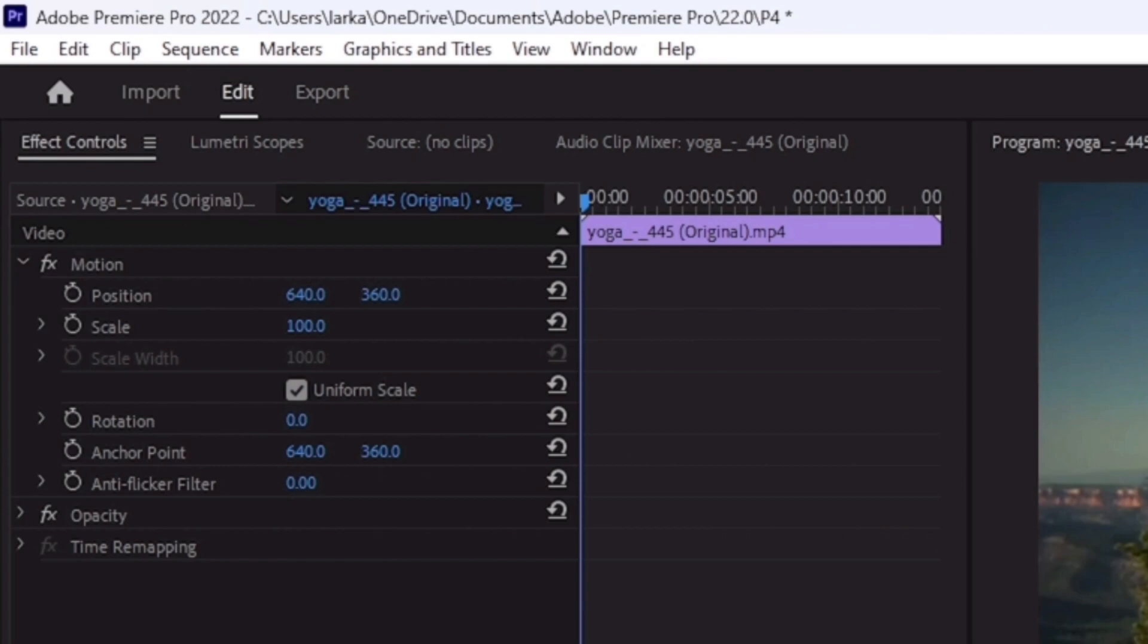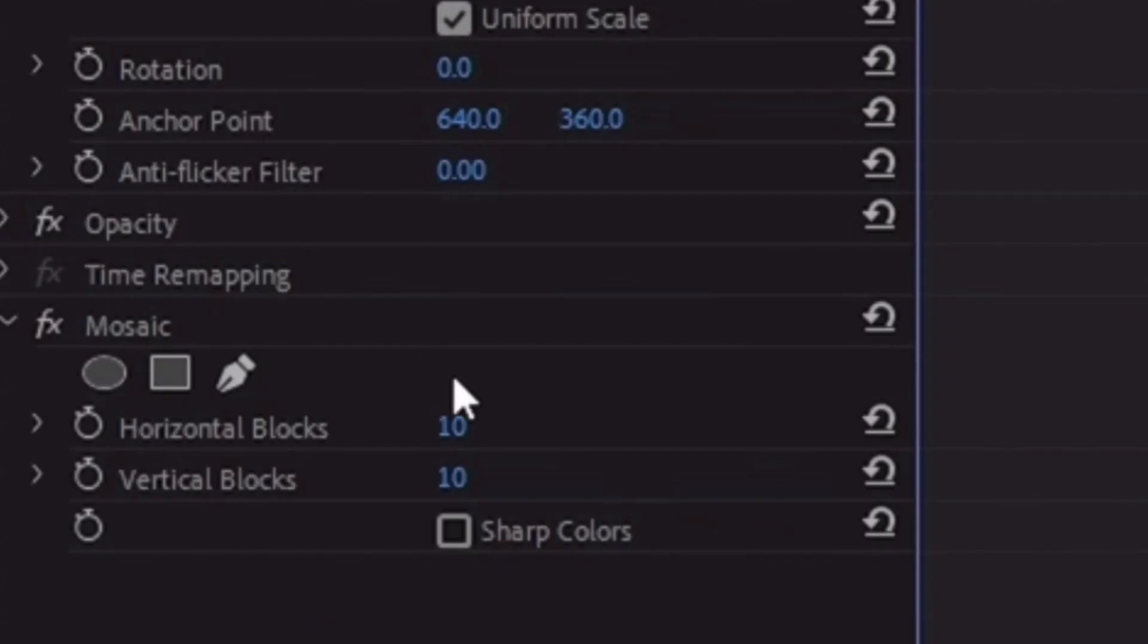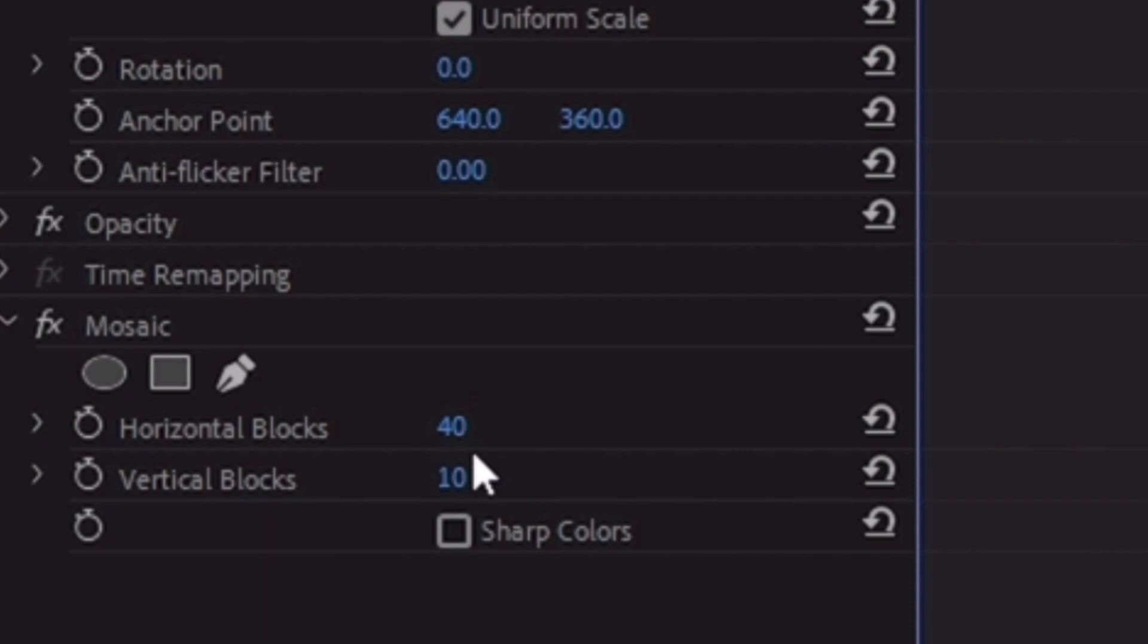In the effects and control panel, you'll see the mosaic effect. Change the value of horizontal blocks to 40 and vertical blocks to 40 as well.